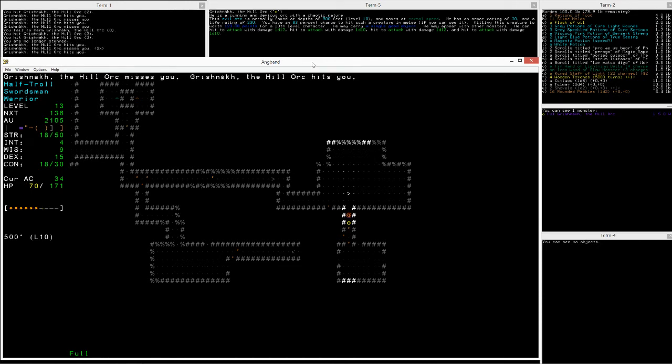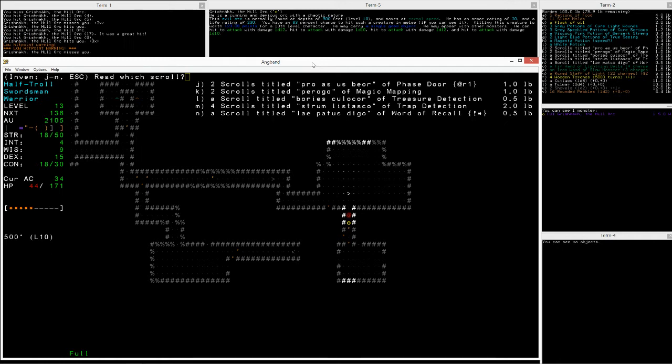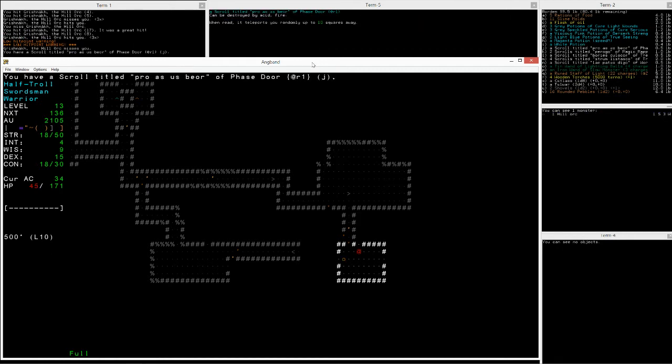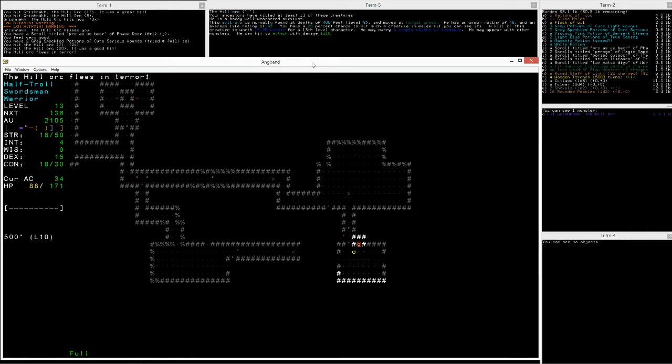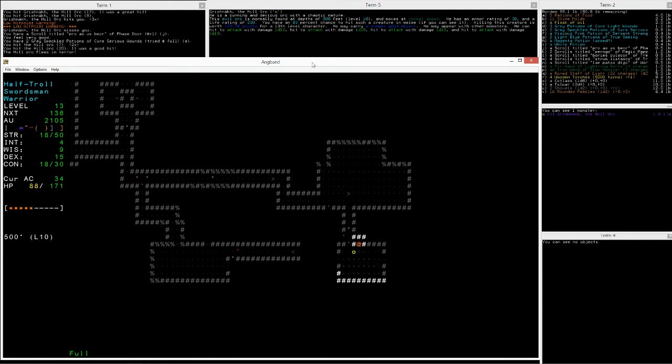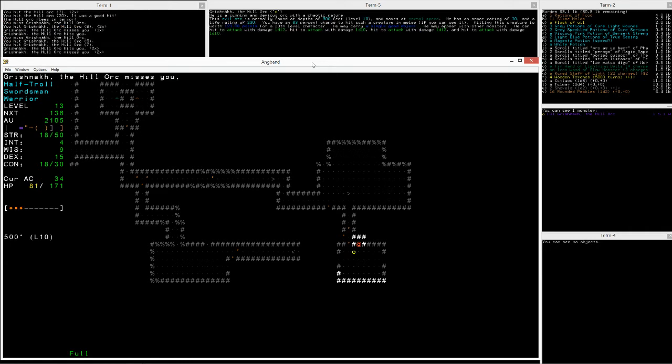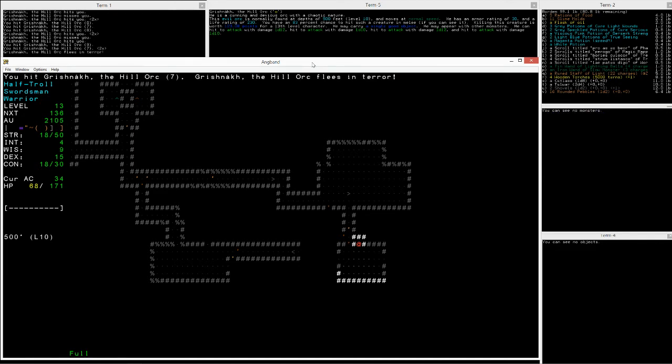One more. One more. One more. Okay. Phase Door. Alright, phase. Back up. Quaff Cure Serious. Fleasen Tower. Okay. Took three damage. She's really not doing much. Might get him to flee. He flees.